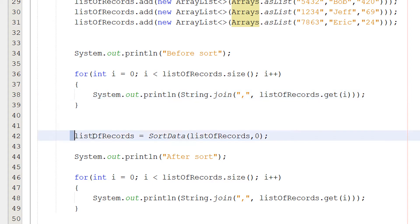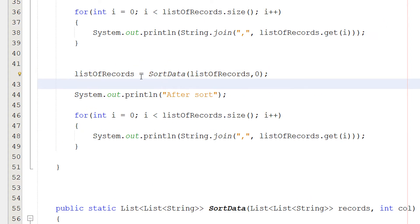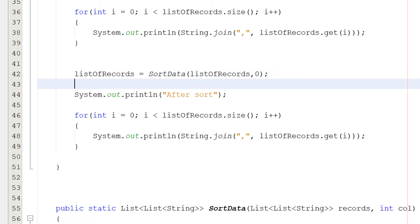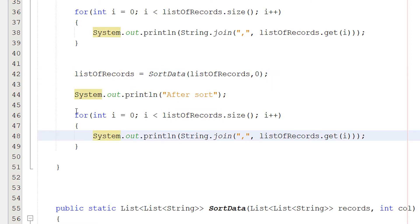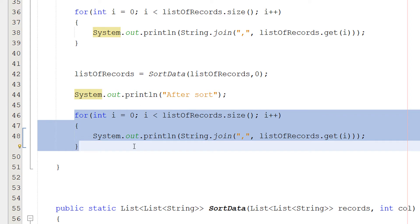Then we're going to call our sort function, but we'll go into this later. But we assign the output to our list of records, which is the list we want to sort. Then we call for the exact same for loop again to print out our list, but this time it will be sorted. So let's get into how we're going to sort it.